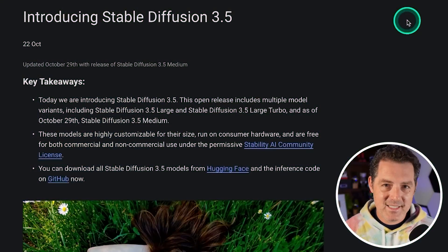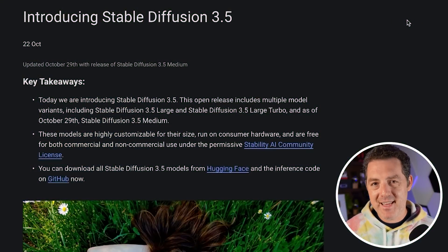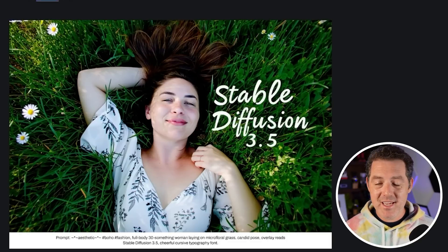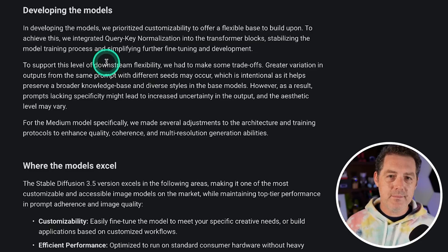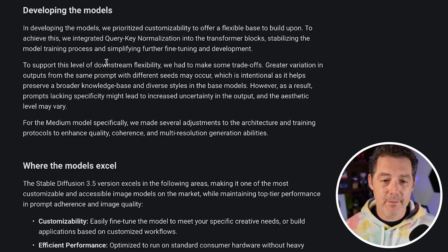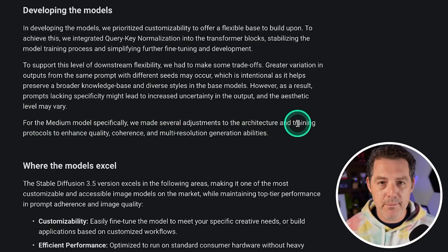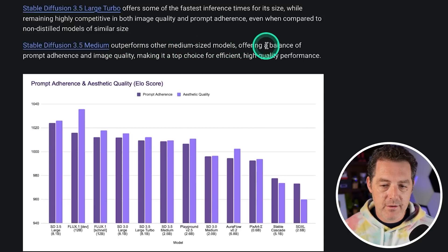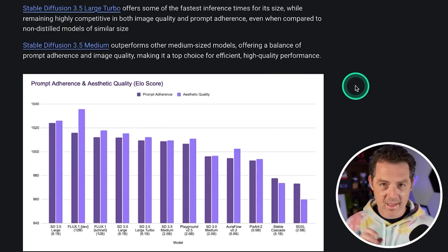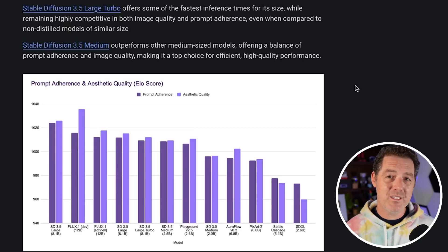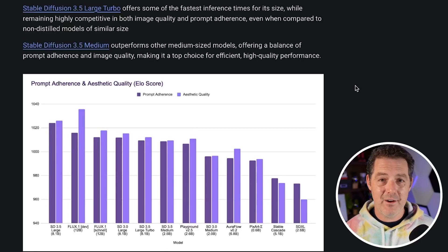And last, Stable Diffusion 3.5 Medium is now out — an open-source text-to-image model that is extremely good. This update to 3.5 Medium includes several adjustments to architecture and training protocols to enhance quality, coherence, and multi-resolution generation. It outperforms other medium-sized models, offering a balance of prompt adherence and image quality, making it a top choice for efficient, high-quality performance. Medium is meant to be run on device. If you want me to load it up on my two RTX A6000s and test it out, let me know.